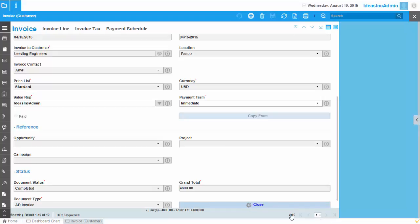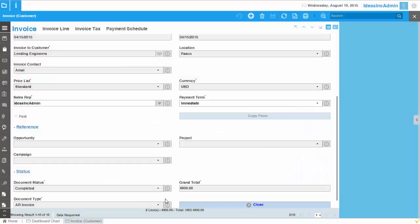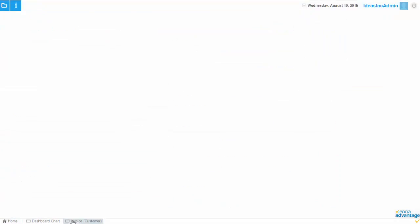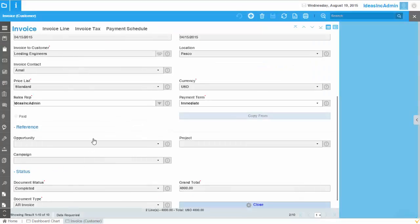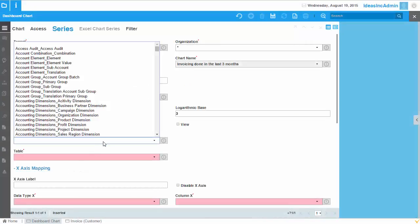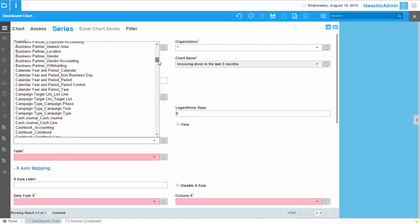And if I want to see what is the name of this tab, I can see, for example, this is the table called C underscore invoice in the database. And I can actually go here and select directly in our dashboard chart that table. So it will come from invoice.